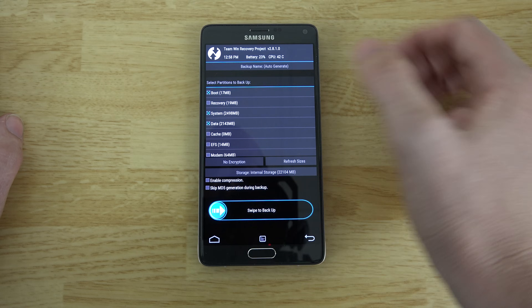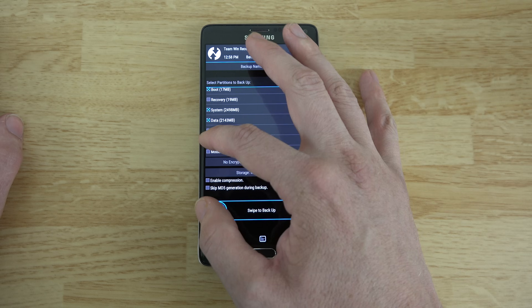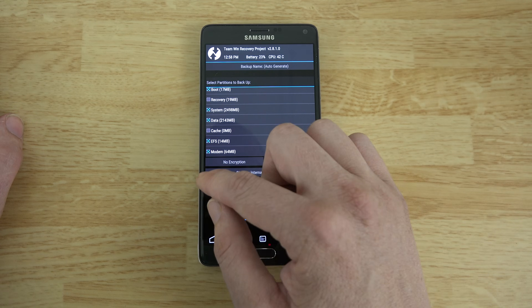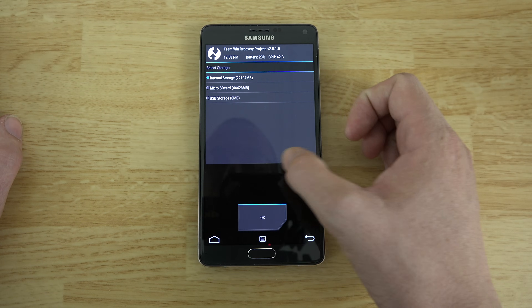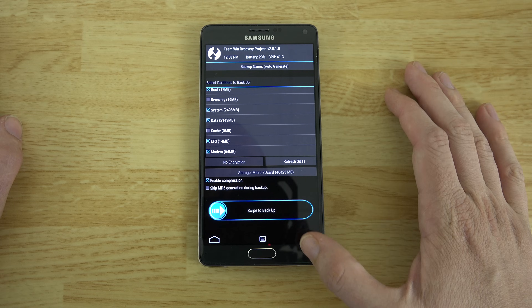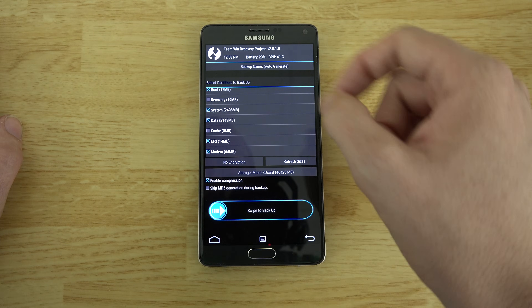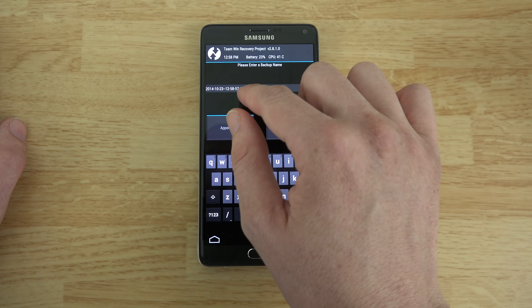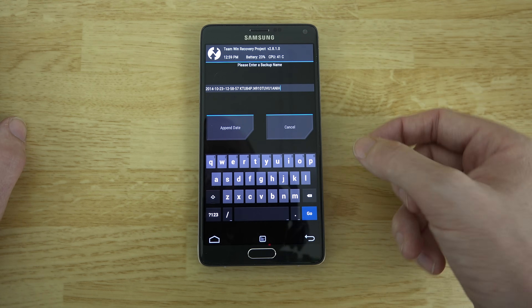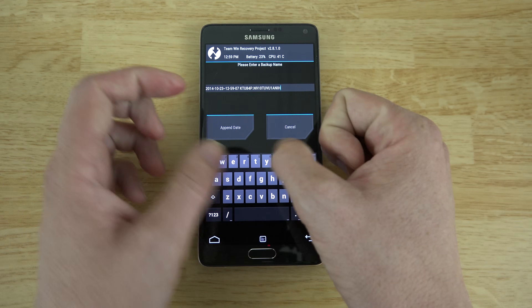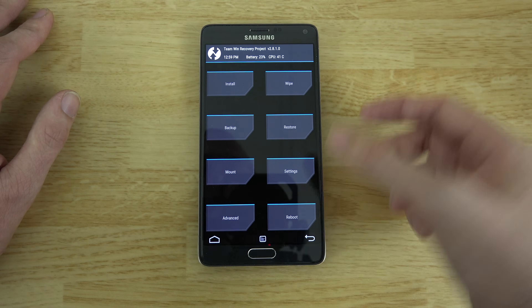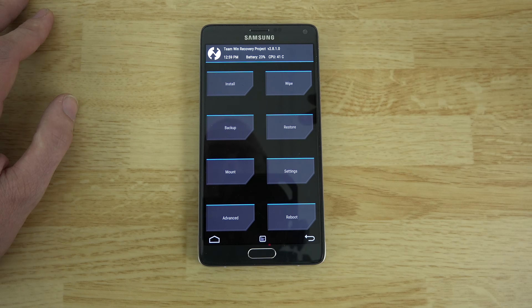The first thing I recommend doing is going to Backup. Choose Boot, System, Data, EFS, and Modem. Don't worry about Cache or Recovery. Enable compression for a smaller file size, and move the backup to your micro SD card if you have one inserted. Press OK and swipe to backup. You can name it something like 'Stock 444 with Root.' I recommend doing this backup before anything else.